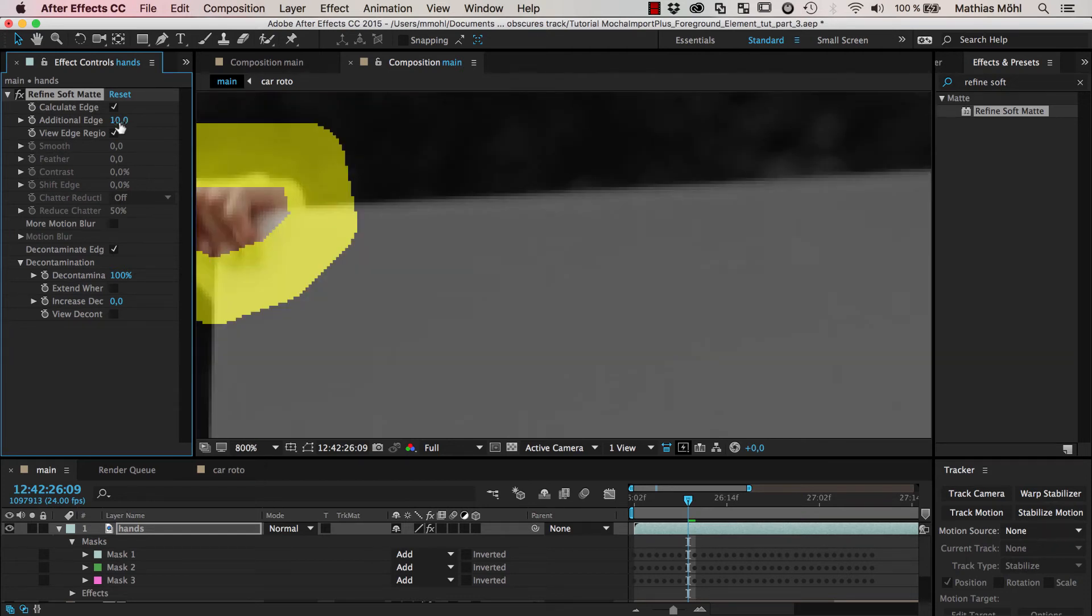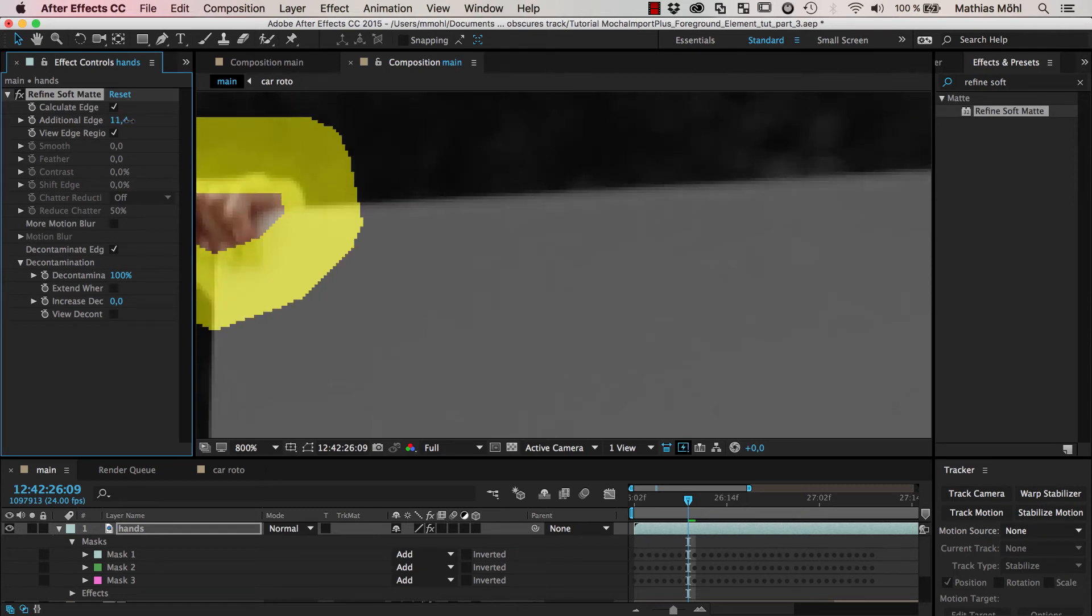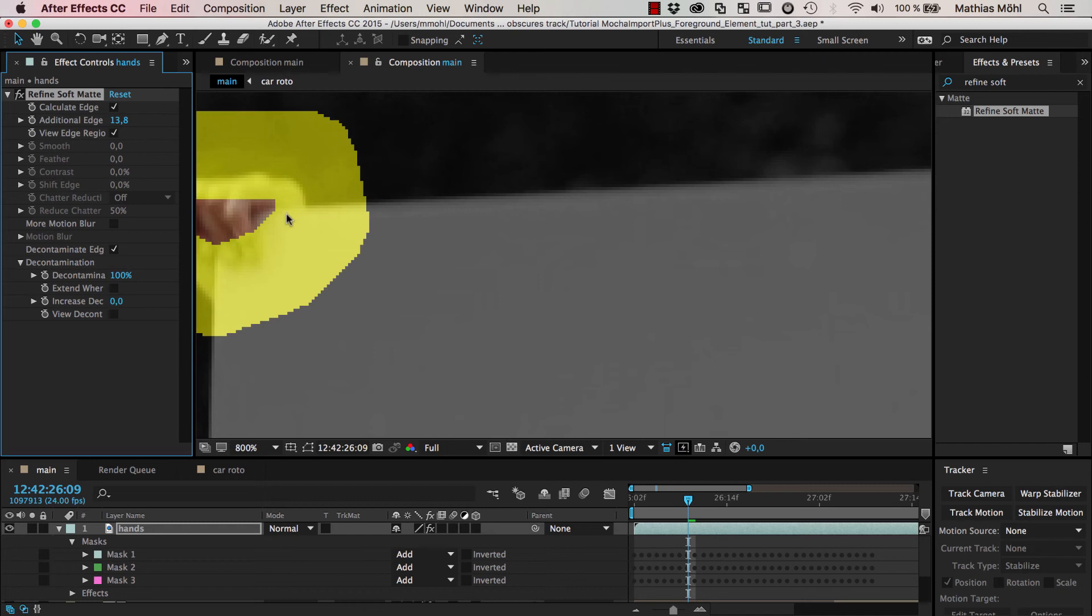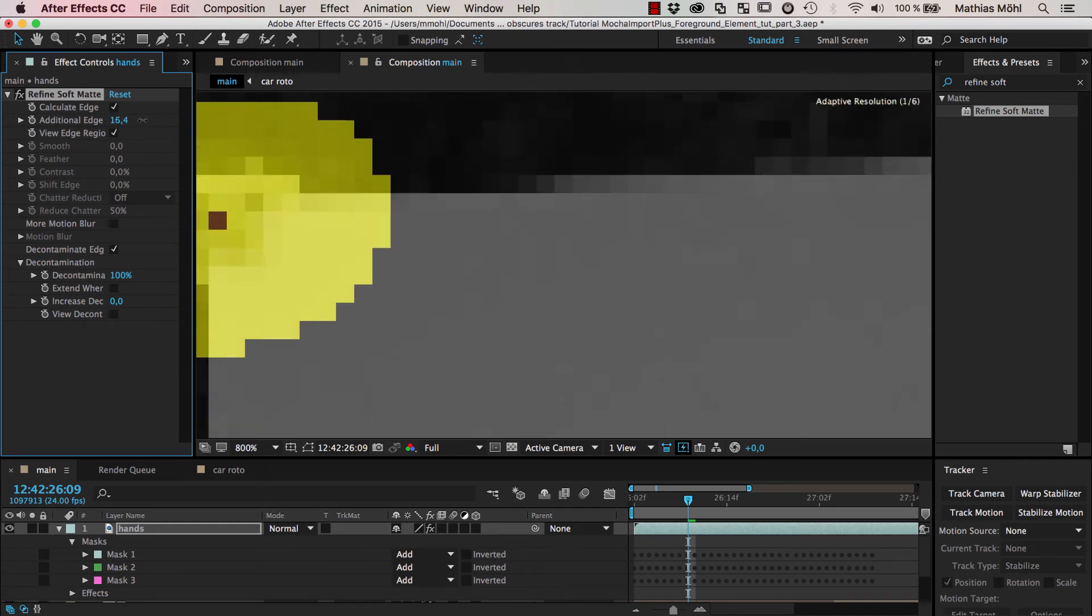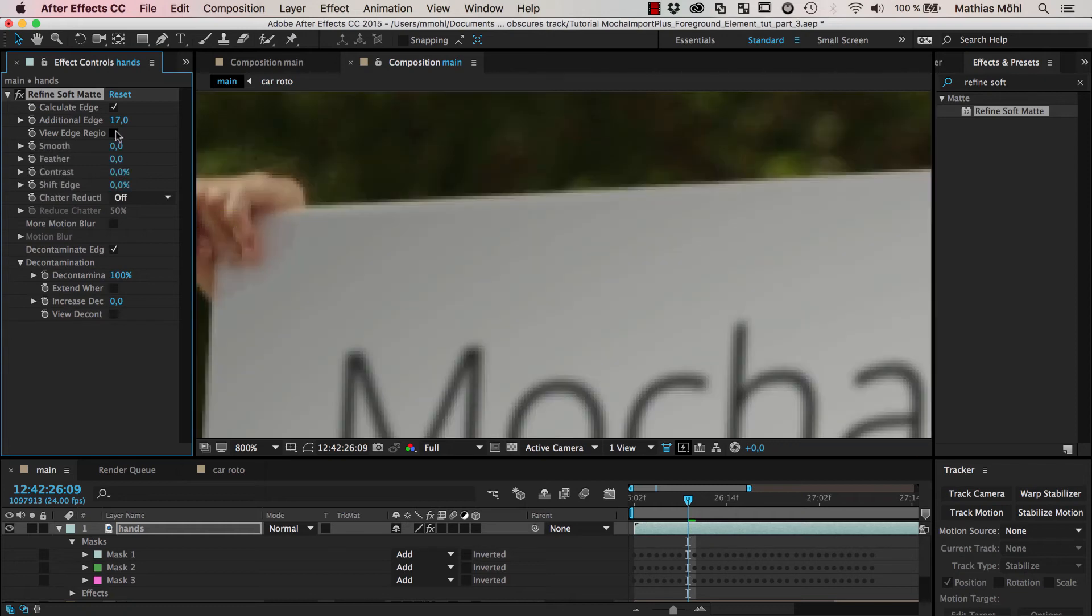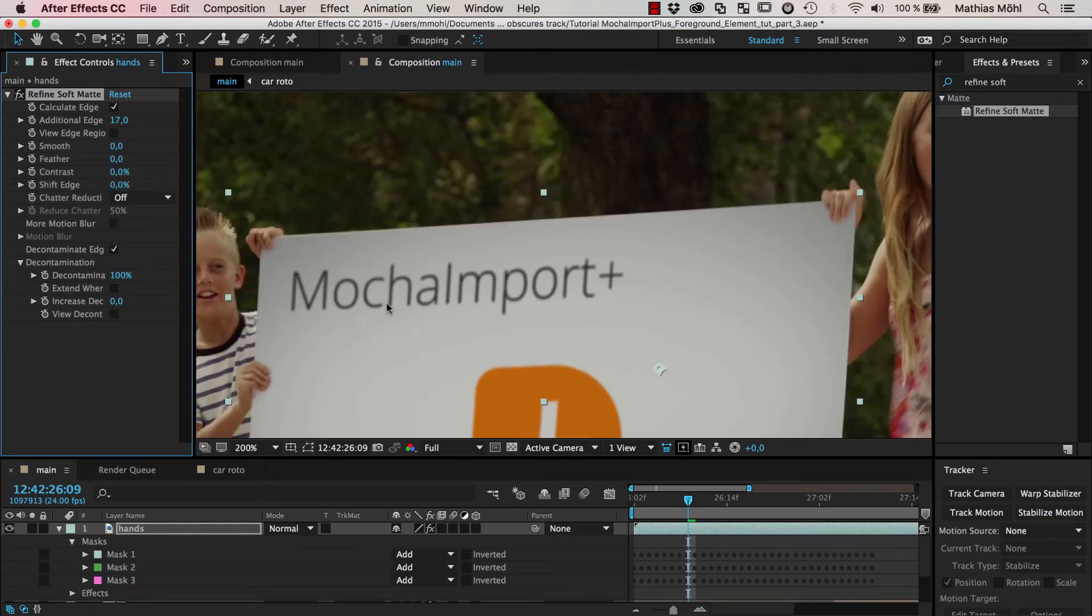So we can do this by adding an additional edge. You can see if we make this here larger, the region that is considered gets also larger. And now you can see that also here you've got a pretty accurate result.